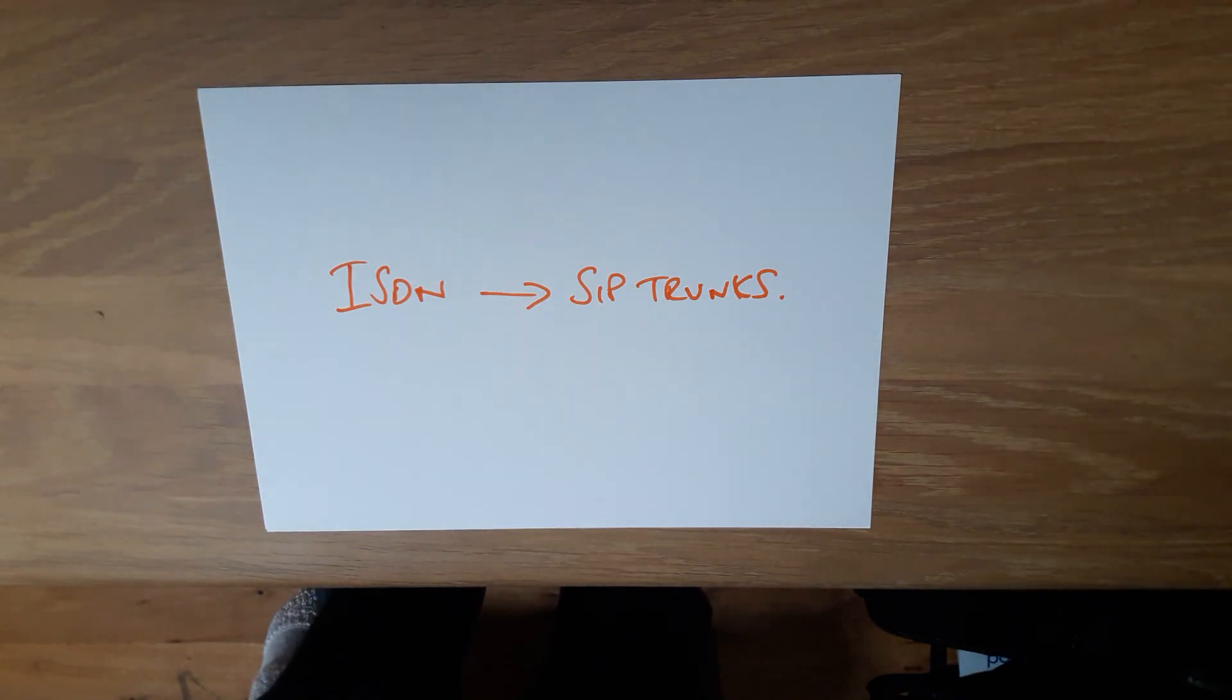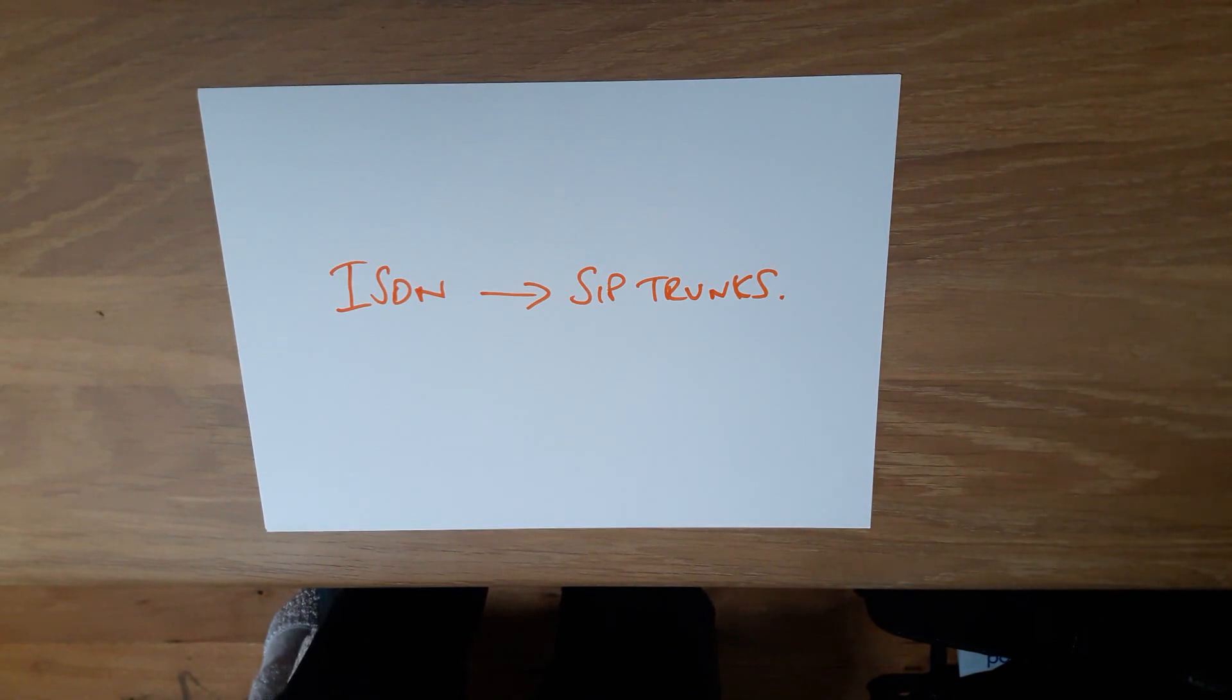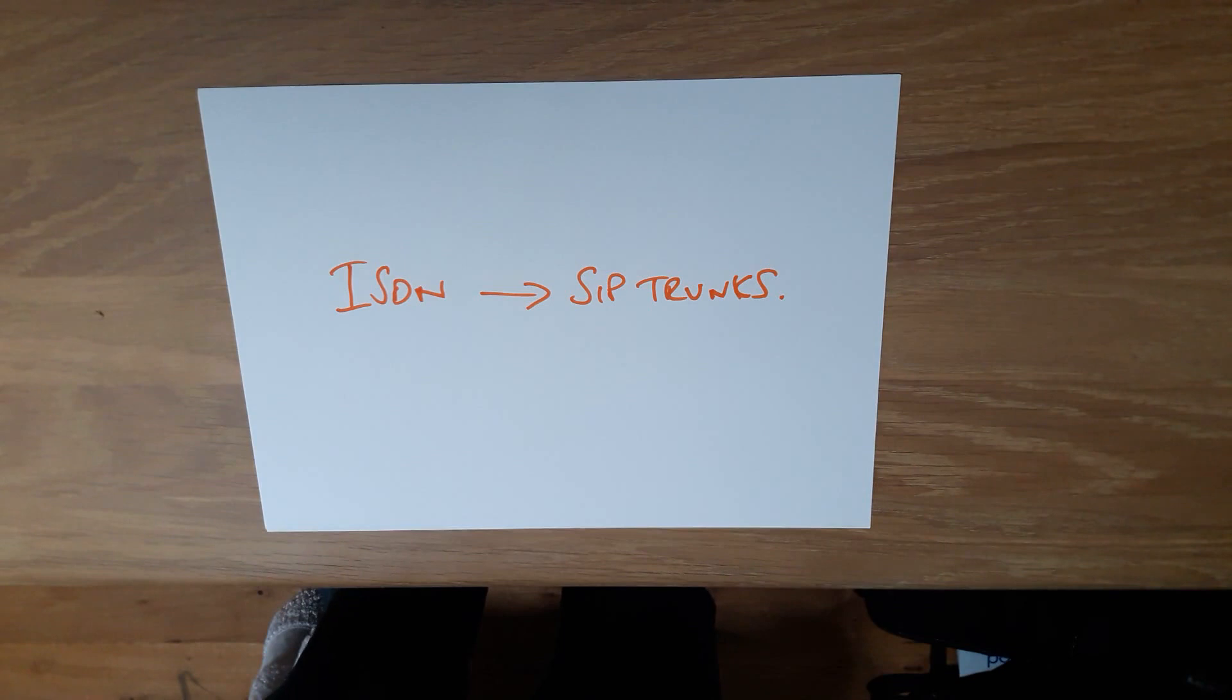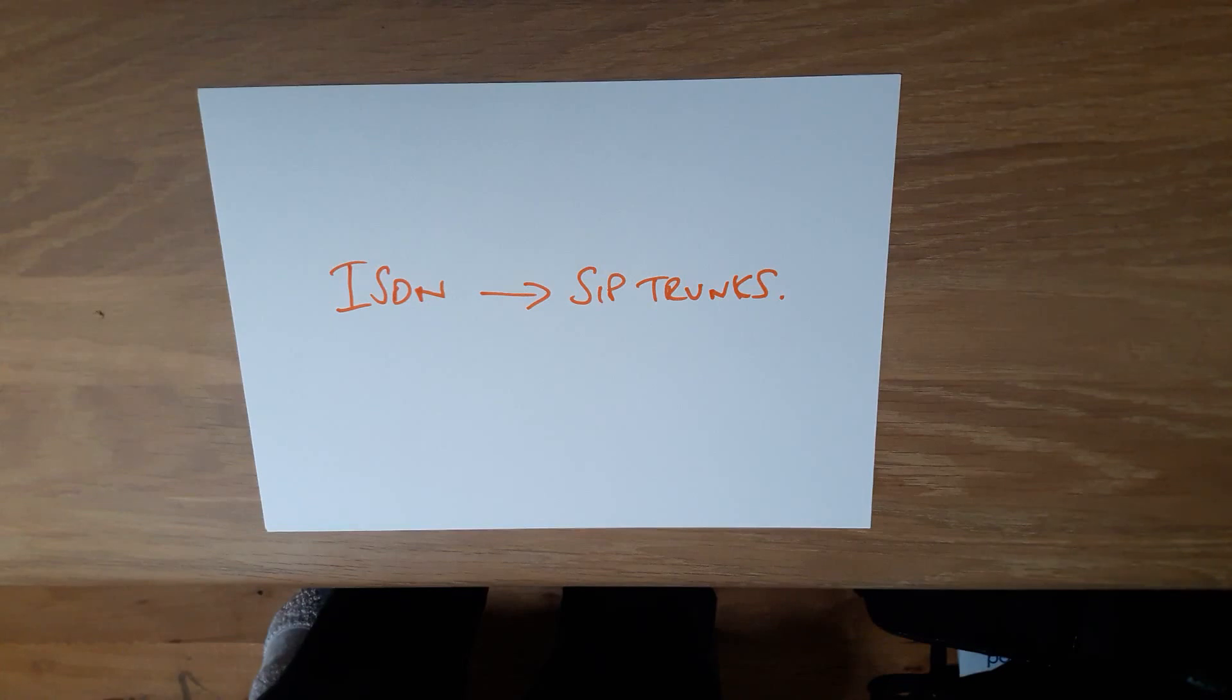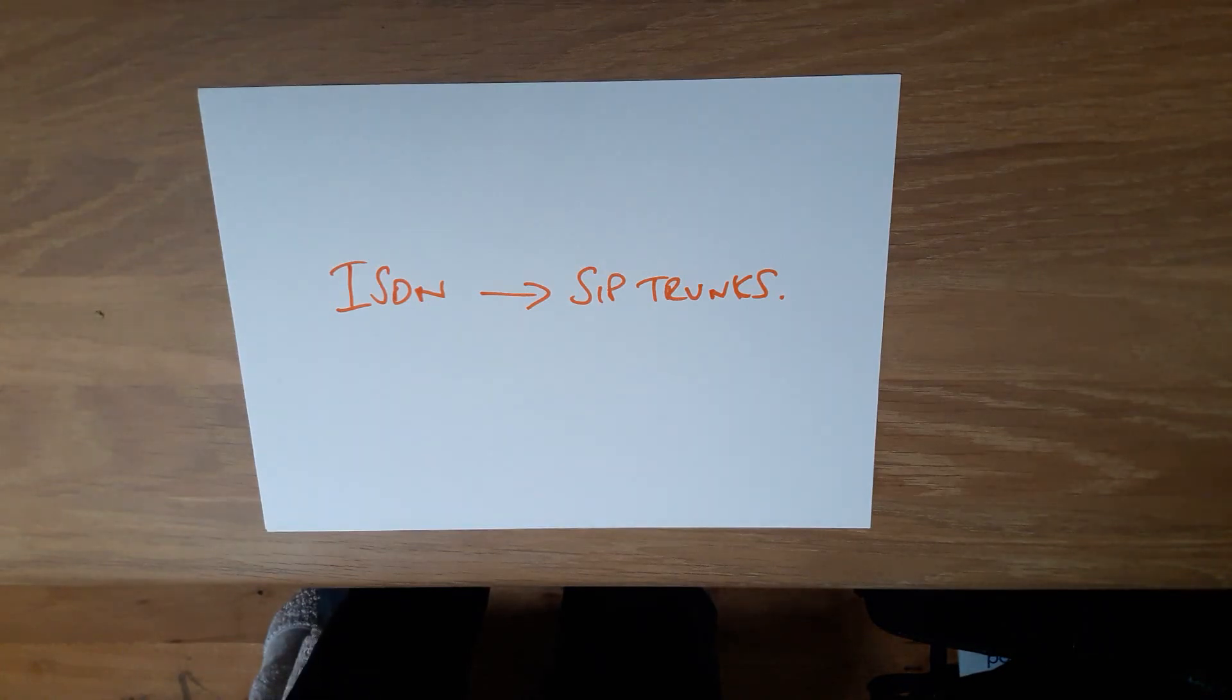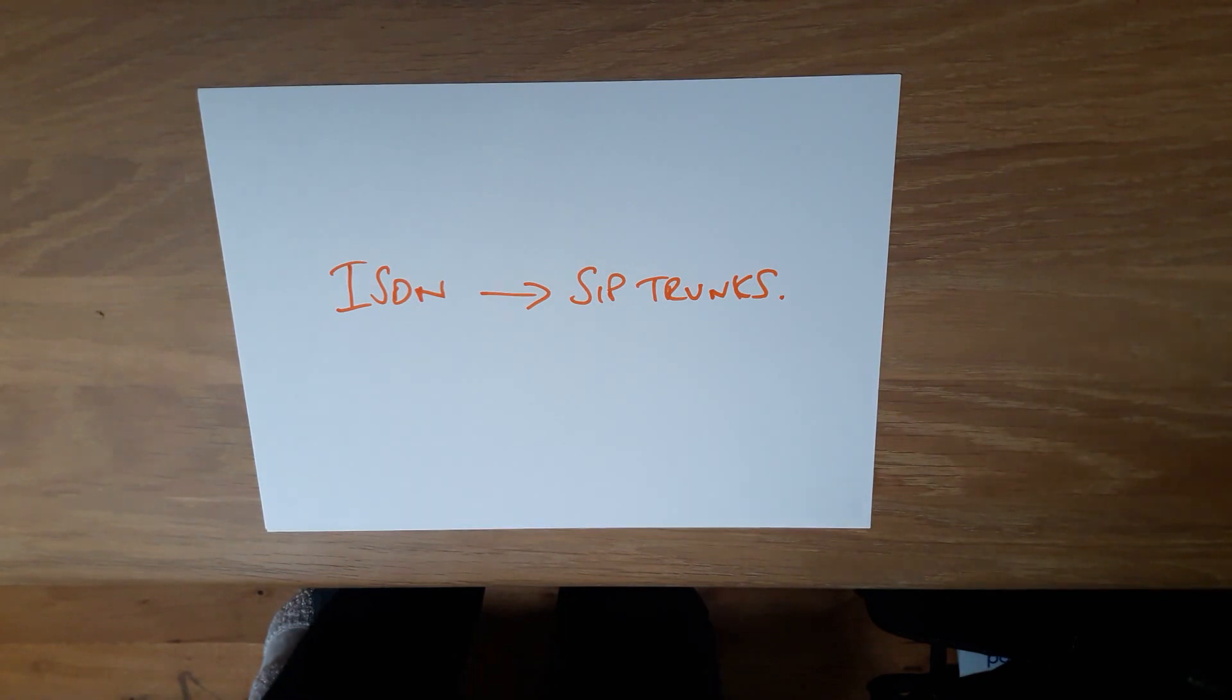You then need to make sure you have suitable bandwidth available so you can route your voice calls over your data connection. You need to allow for around 100k per voice call. At Nomus, we'll happily recommend suitable bandwidth to ensure you get the quality of service you're used to over ISDN.